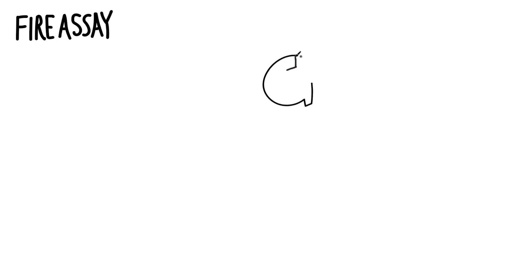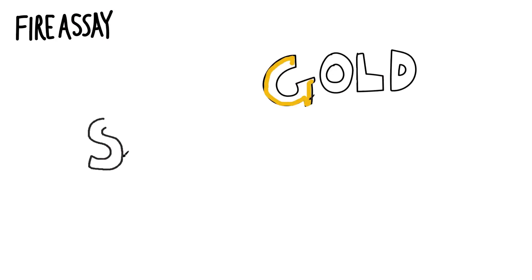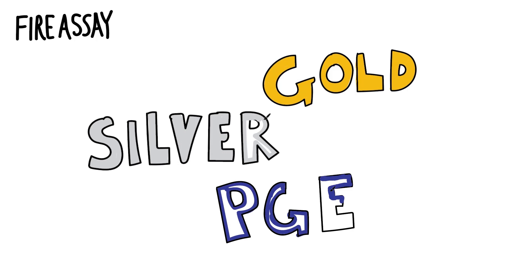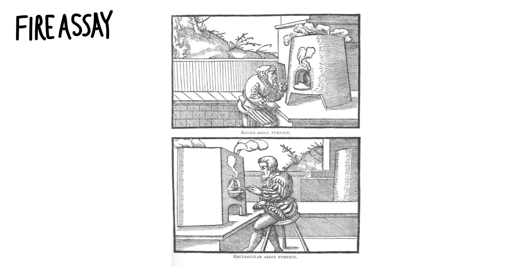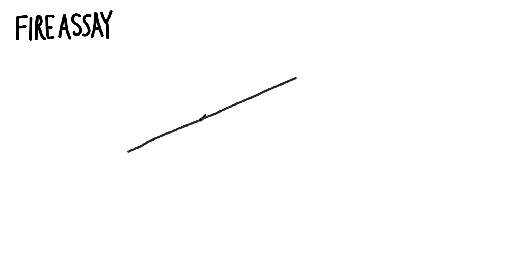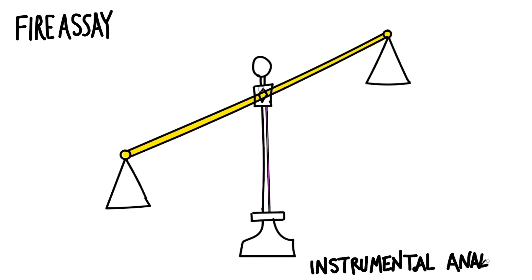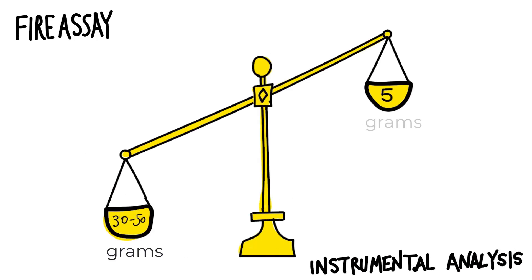Now the sample may be sent to the fire assay lab if the geologist is interested in its gold, silver, or platinum group element content. Fire assay, which is a term that comes from the early version of this method developed over hot fires centuries ago, uses a larger sample size than instrumental analysis. This way, a more representative measurement of the gold content can be determined.